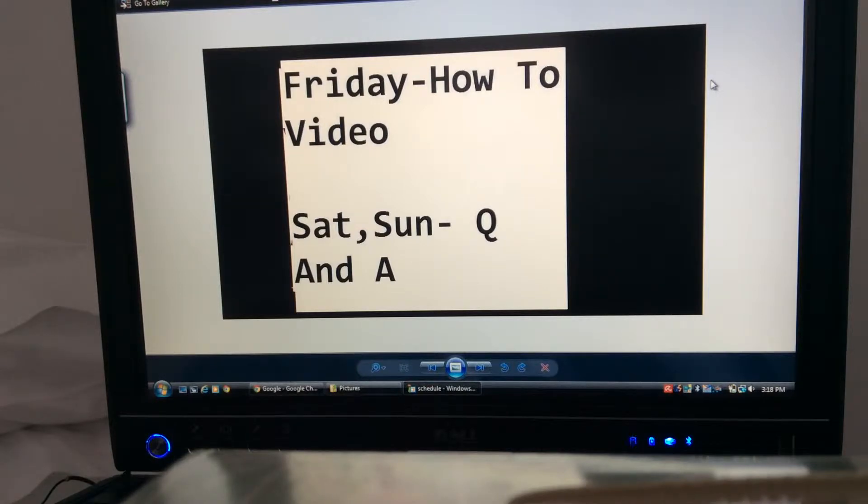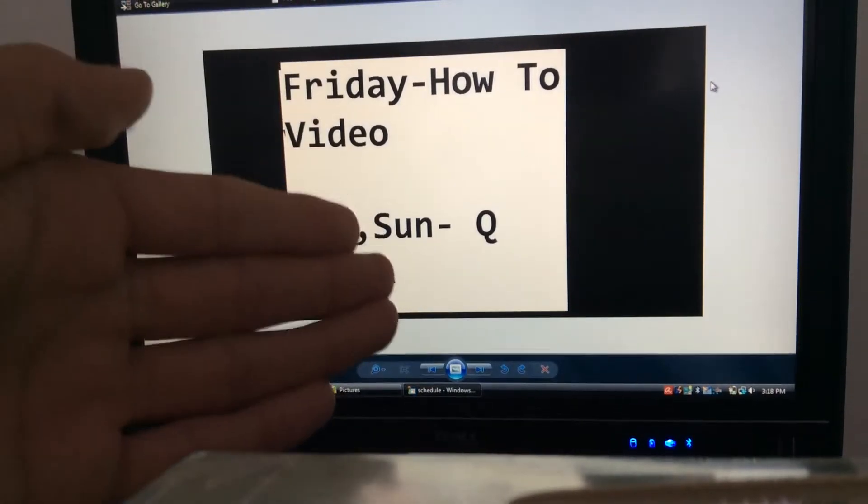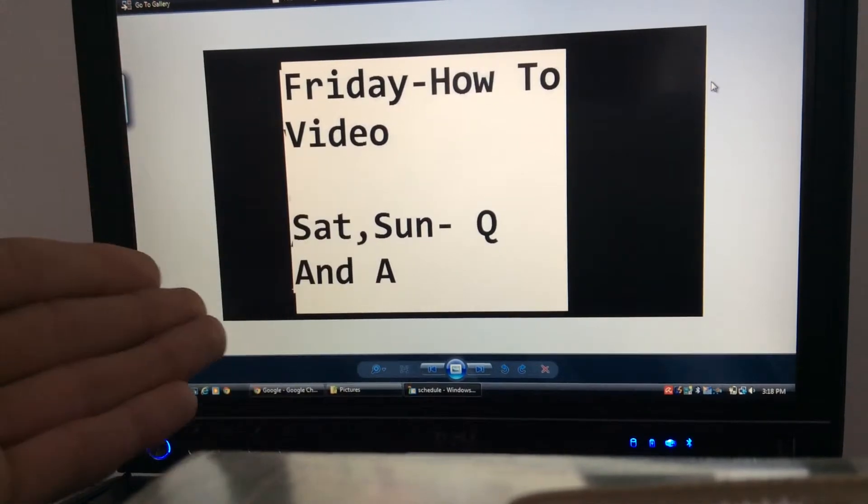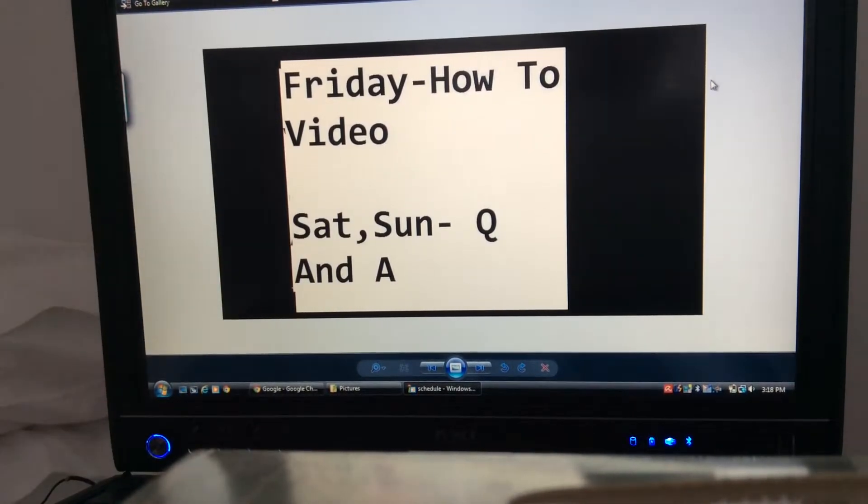And Saturday and Sunday is something new, a Q&A, where you guys ask me questions and I'll answer them.